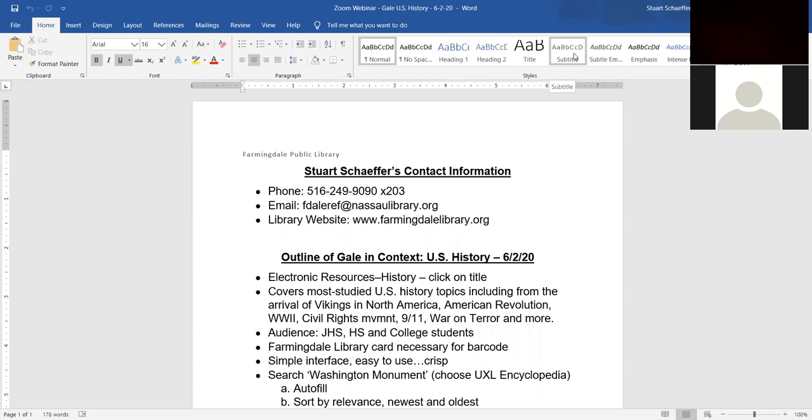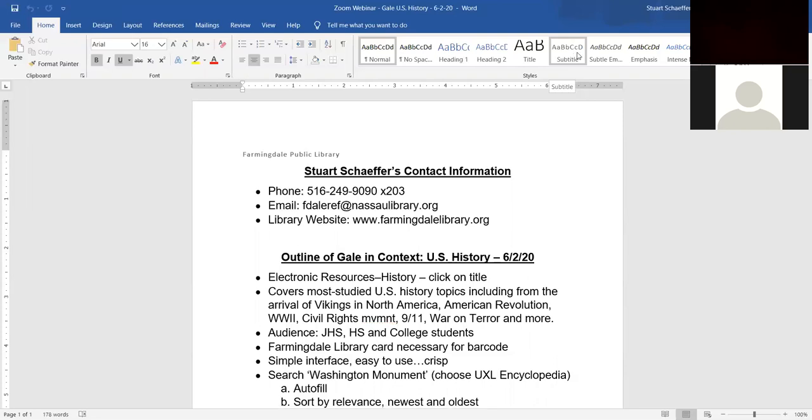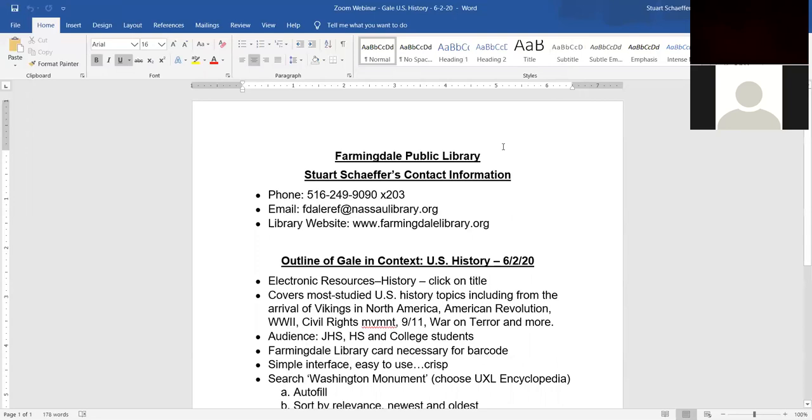My name is Stuart Shaffer and I'm the Head of Reference at the Farmingdale Public Library. If you need to contact me, my phone number is 516-249-9090 extension 203 when the library is open. My email address is fdaleref at nasalibrary.org and you'll be needing to go to the library's website for this webinar. The library's address is farmingdalelibrary.org.